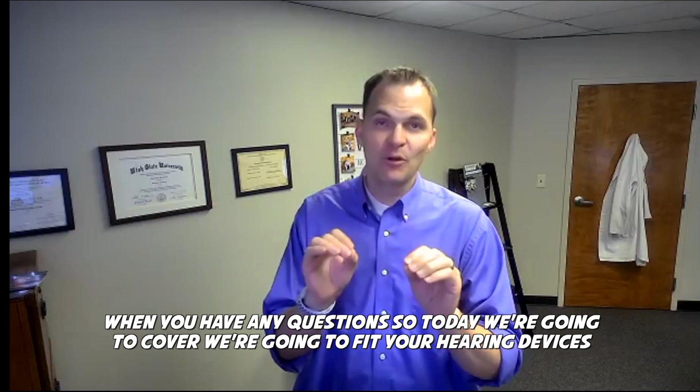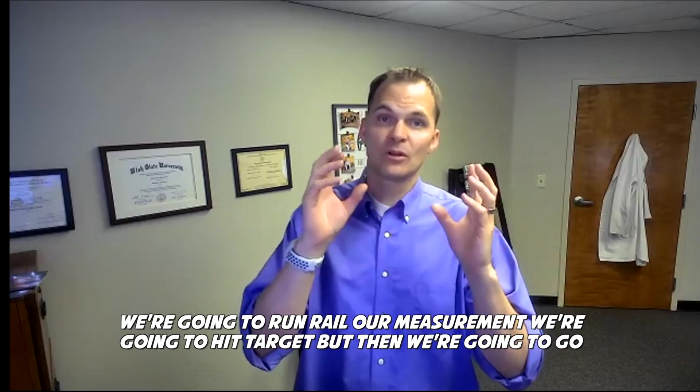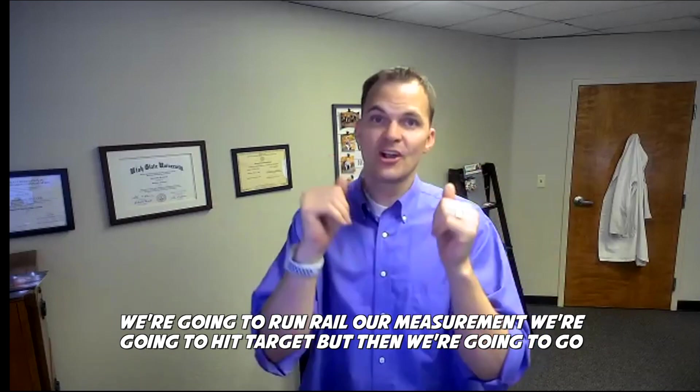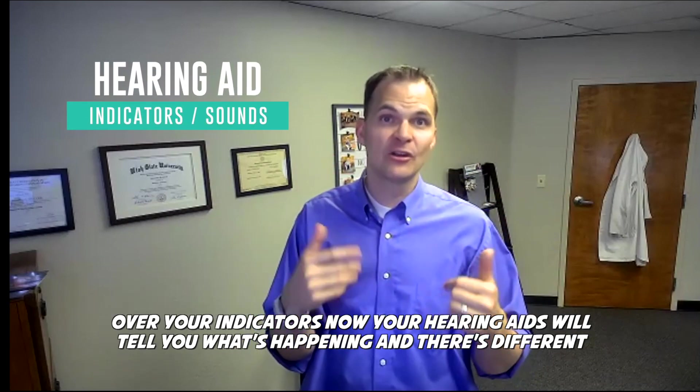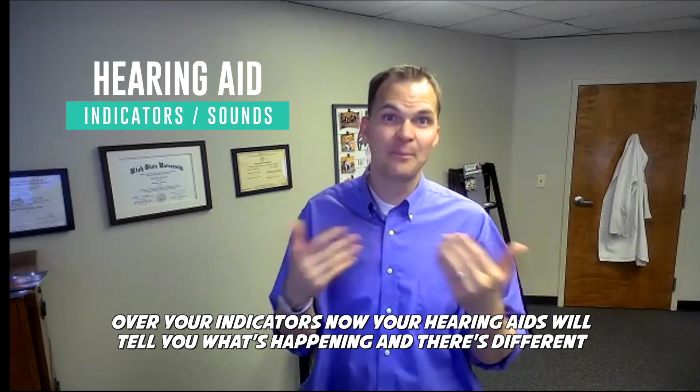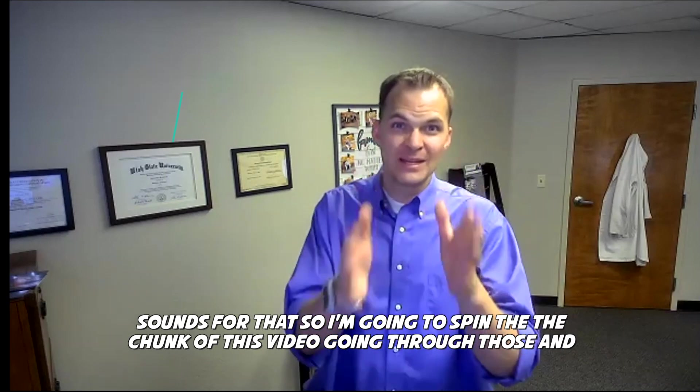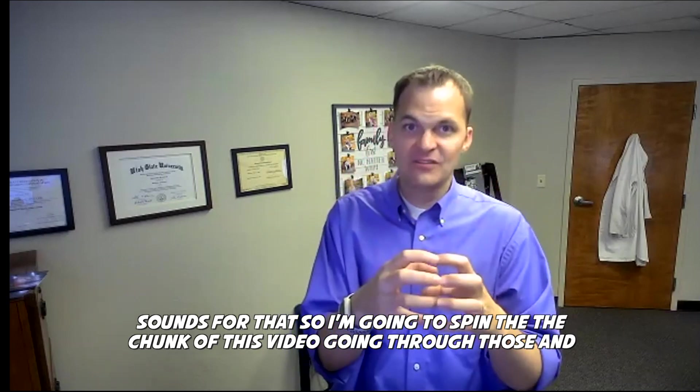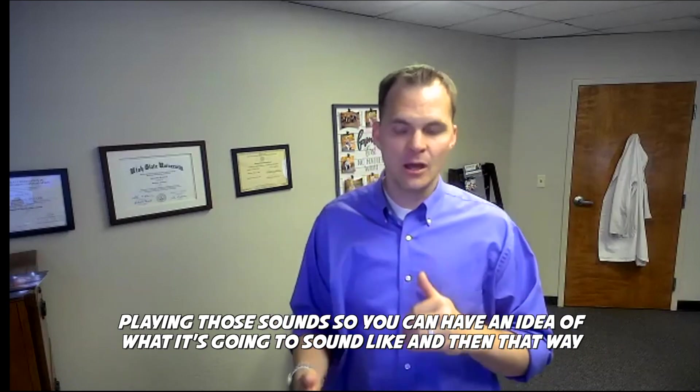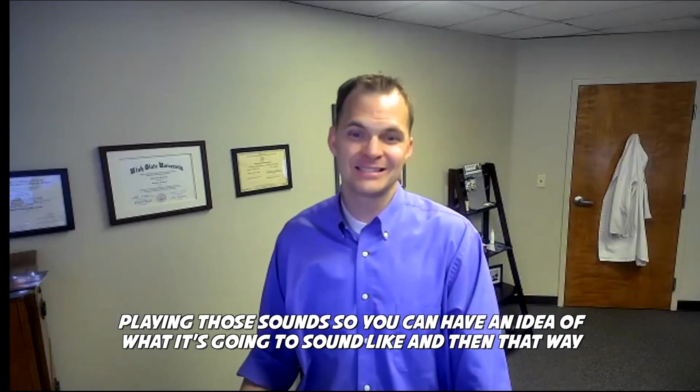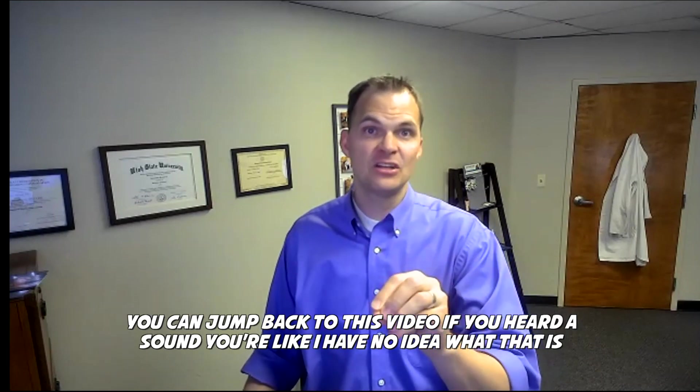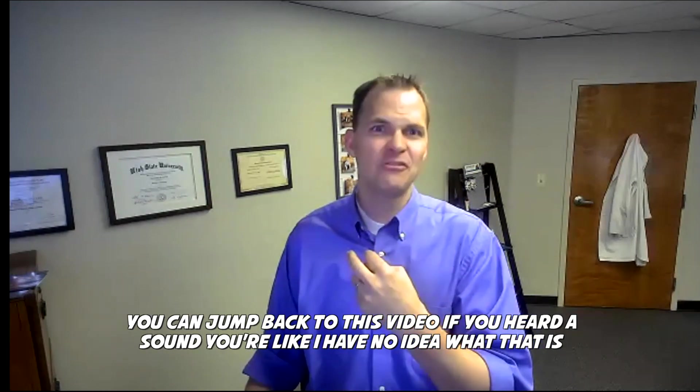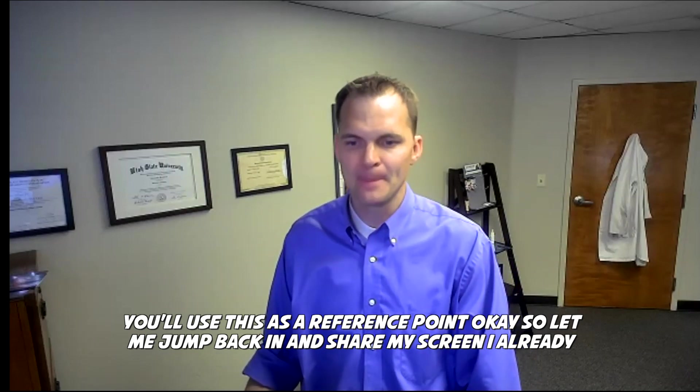So today we're going to cover fitting your hearing devices, running real ear measurement, and hitting target, but then we're going to go over your indicators. Your hearing aids will tell you what's happening and there are different sounds for that, so I'm going to spend the chunk of this video going through those and playing those sounds so you can have an idea of what it's going to sound like, and then you can jump back to this video if you heard a sound and you're like, I have no idea what that is.